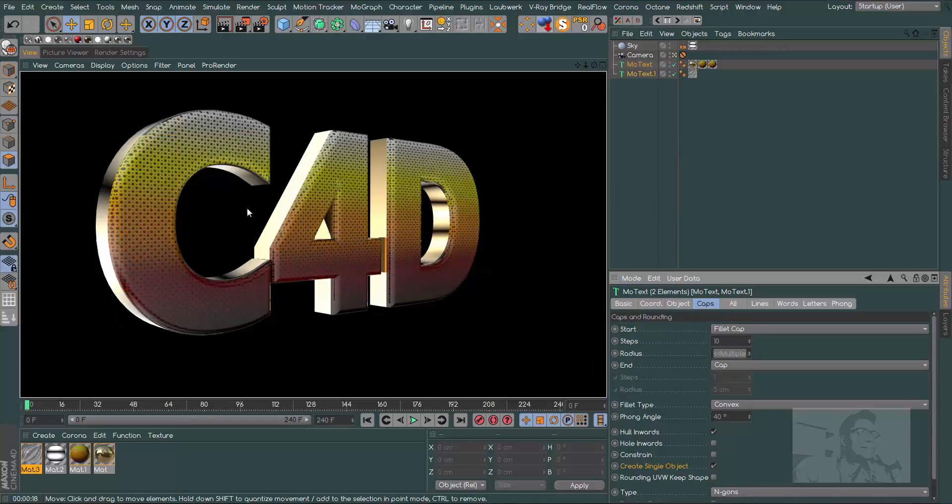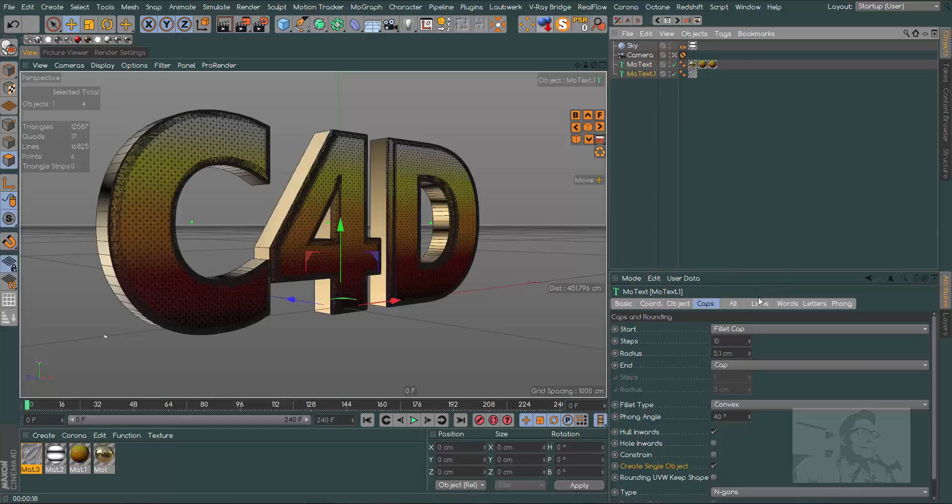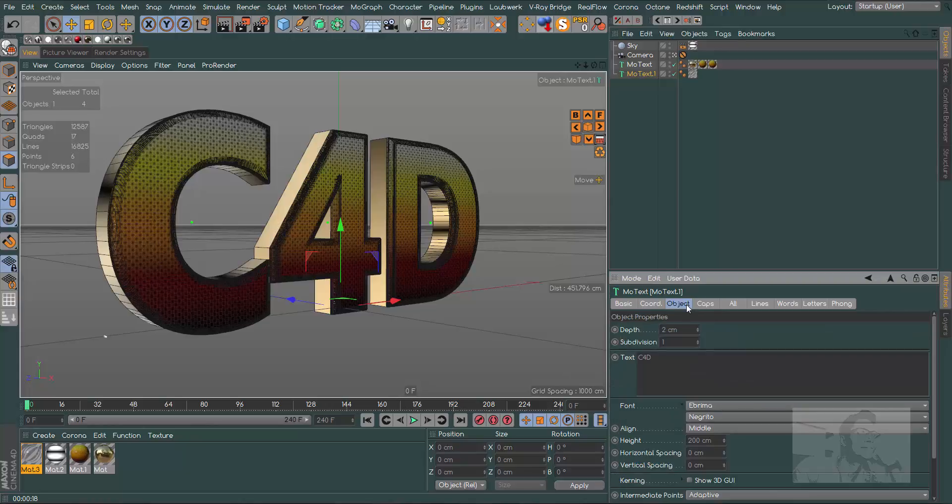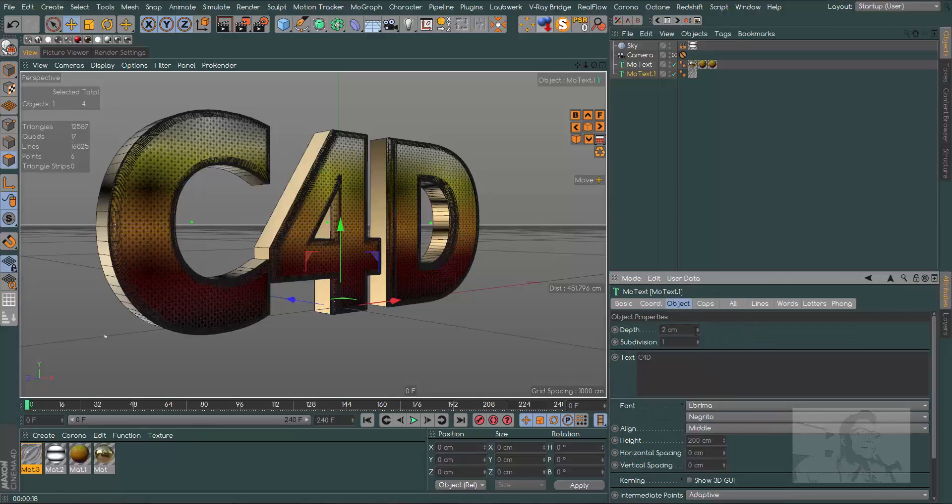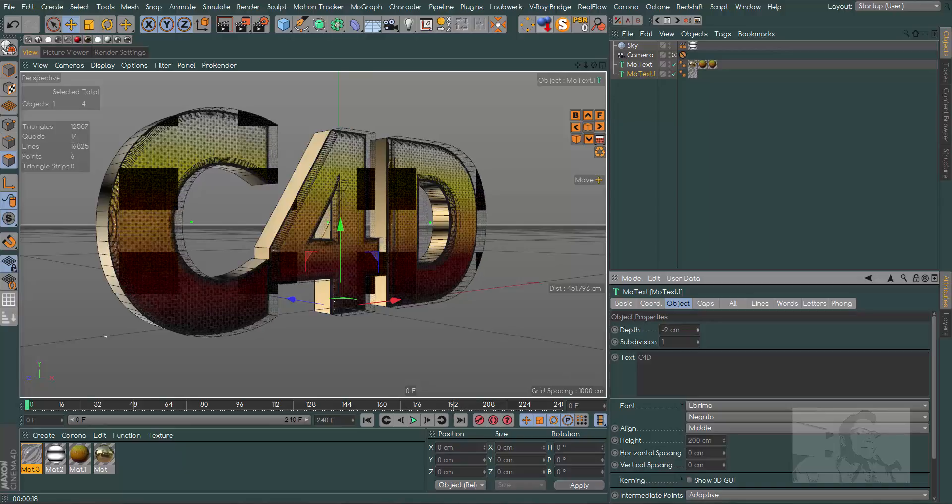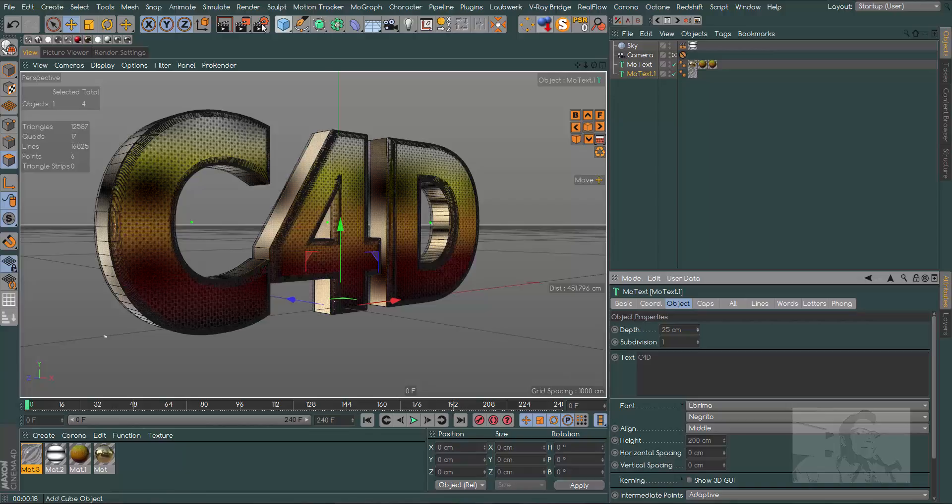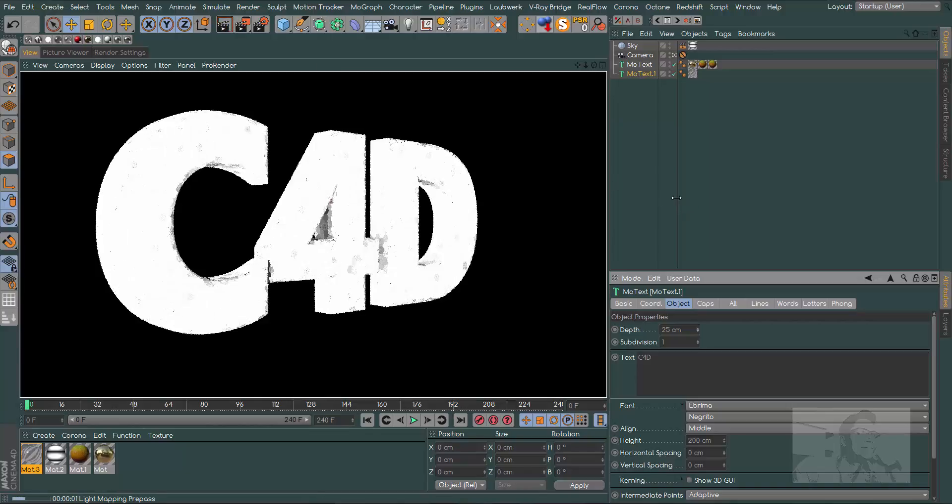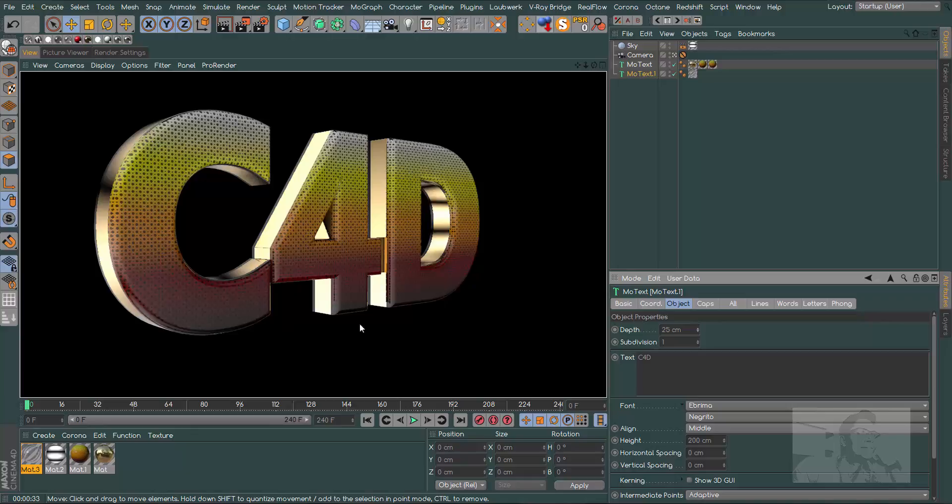It's good but we can have a better result. Let's choose both of the MoText and in caps, let's check create single objects. This will create one single object for each MoText. Let's see now the reflections.